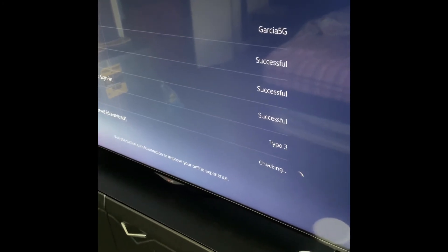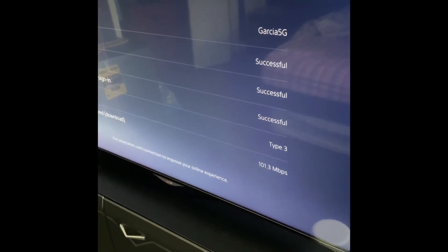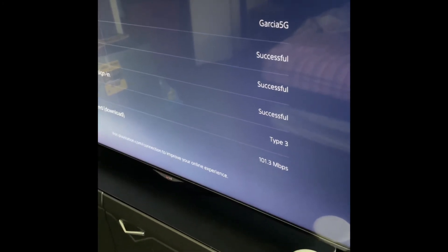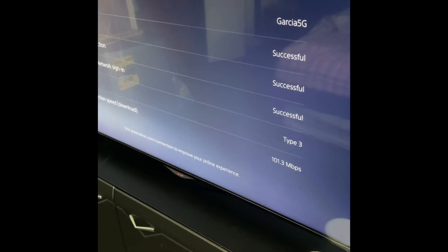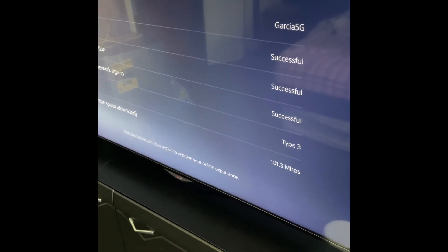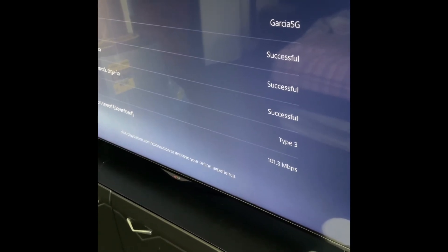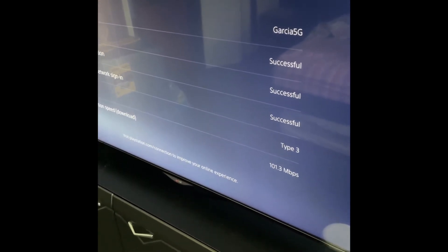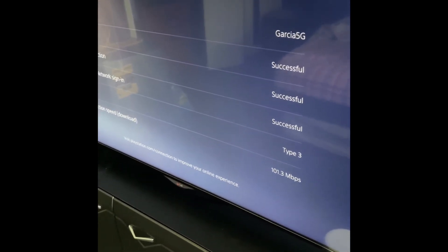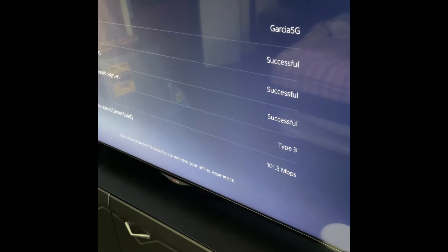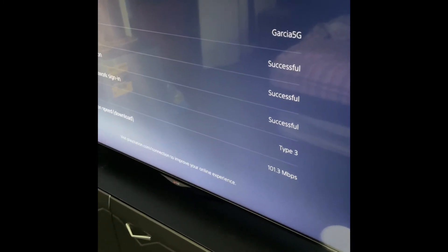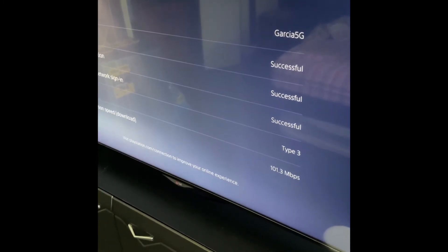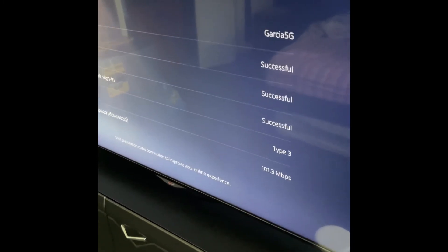And we're still waiting on that speed. So we got 101.3 megabits per second, which is a big improvement. Like I said earlier, compared to my AT&T DSL one, this is like 10 times faster. So I'm pretty pleased with it.